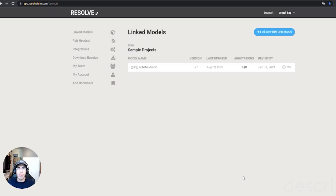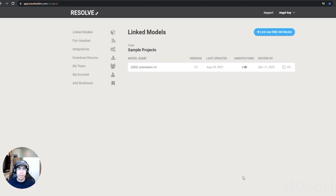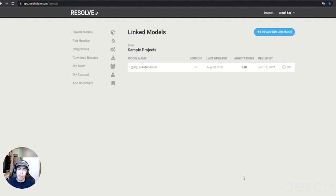This is a quick overview and tutorial of how to use Resolve's latest browser functionality so that you can access 2D information in virtual reality. Think of things like one-line diagrams, operating procedure manuals, or even videos that you might want to reference when you're looking at your model in VR to make sure you have all the information you need to make important decisions.